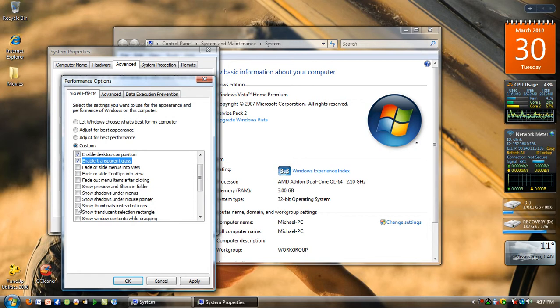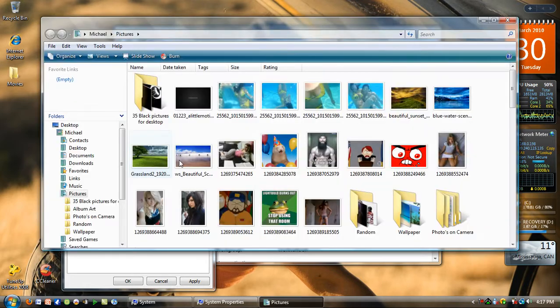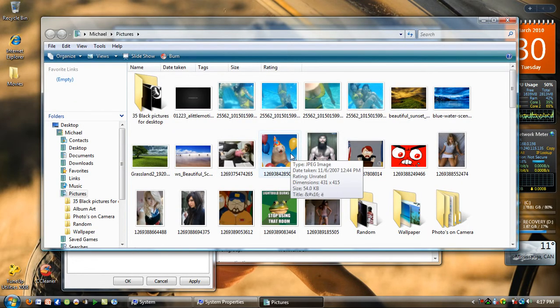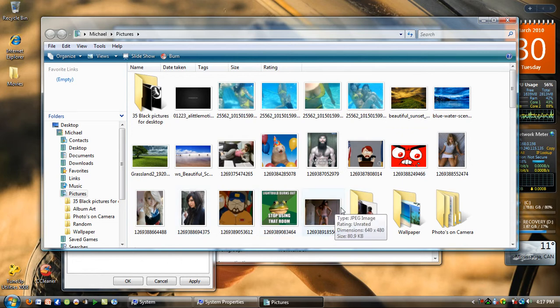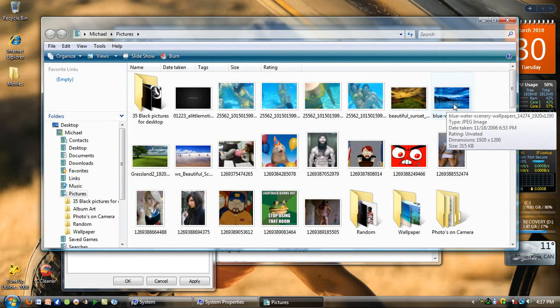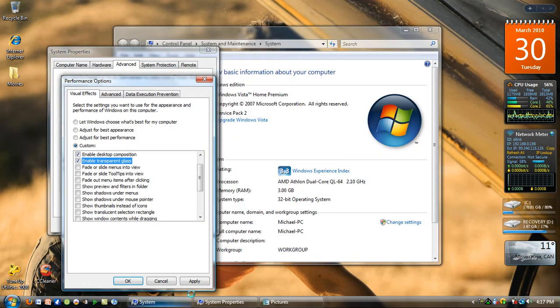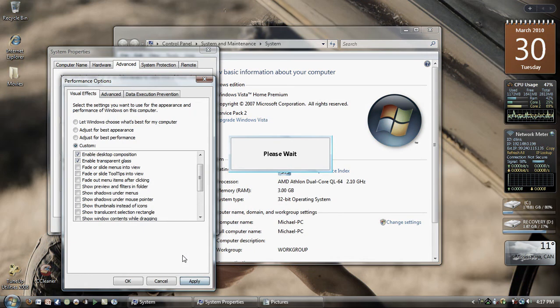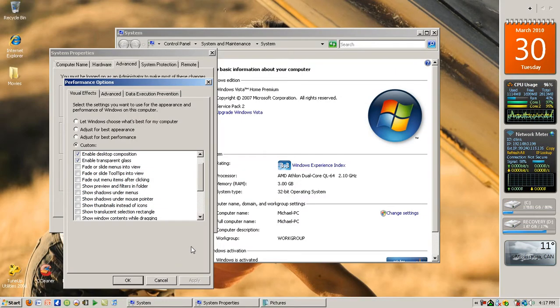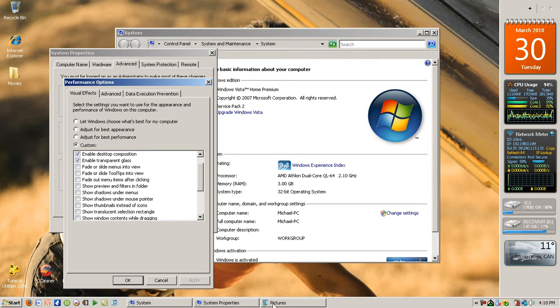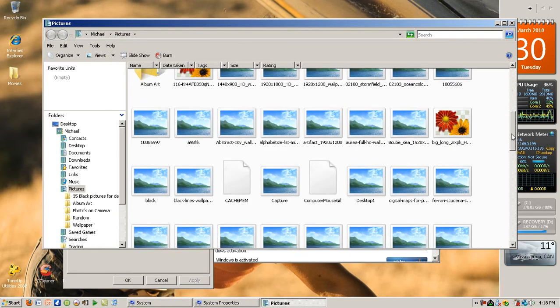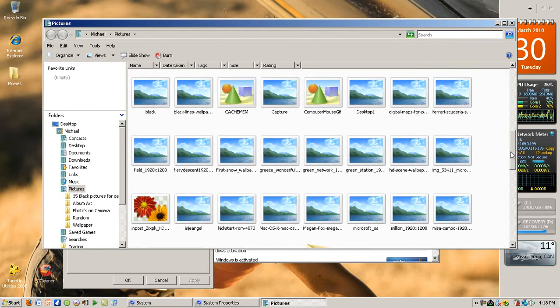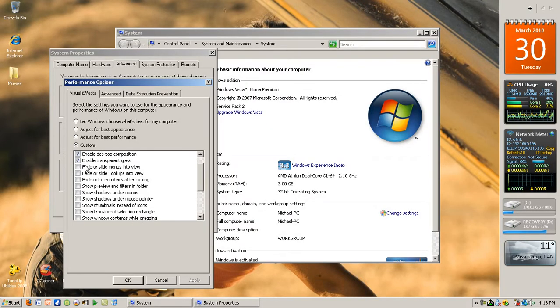Show Thumbnails instead of Icons. This is optional because if you have a lot of pictures and you don't want to see generic icons, when you don't have that checked you'll see this. For me, I don't want to see that. I want to see the preview so I know what picture I'm clicking. So therefore, click Show Thumbnails instead of Icons.